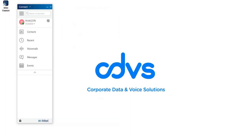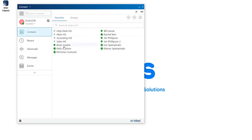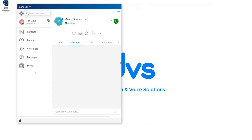If your organization plans to utilize messaging, you'll have a Messages tab underneath Voicemails. Under Messages, you can find all of your past communications. To start a new conversation, you can go into Contacts, right-click on the user, and select Send IM, as mentioned earlier.